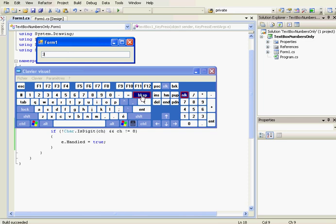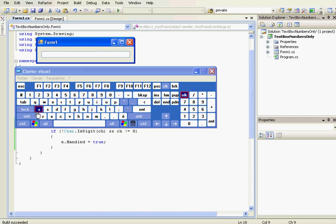Backspace works. About the letter, the letter doesn't work. The space doesn't work. And the other keys don't work.